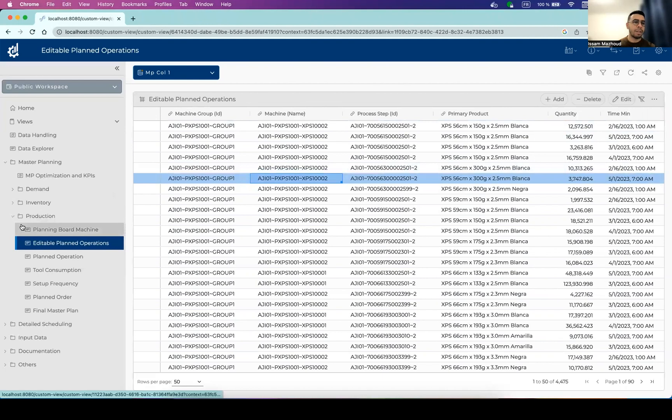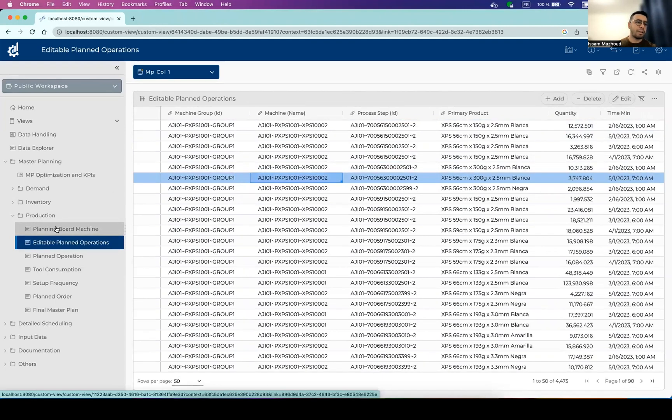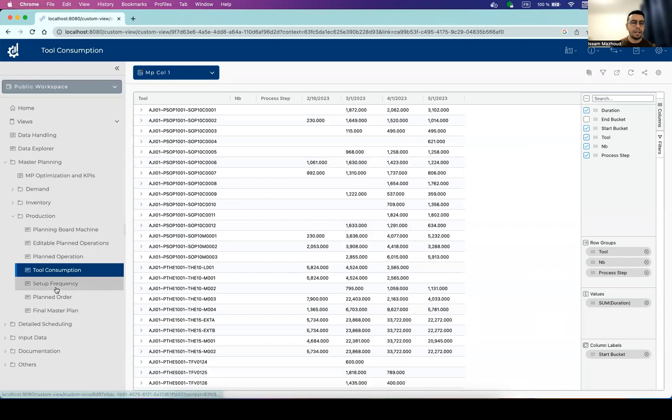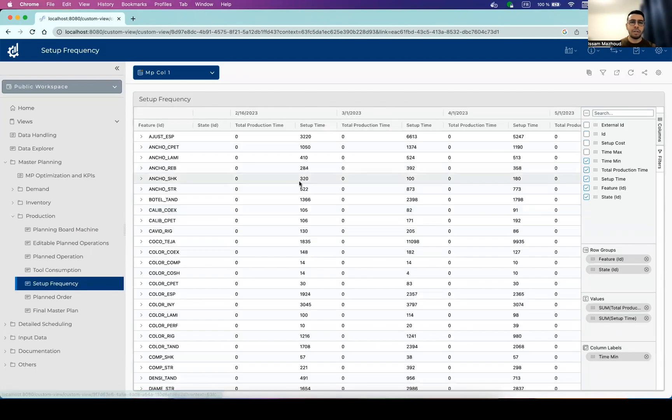We have also some aggregated information that are very interesting to check out how much the tools are used and how much of the time has been used for setup.